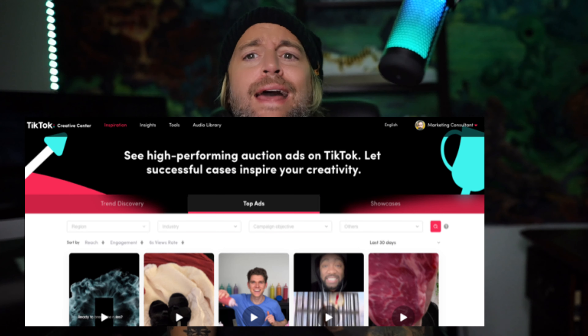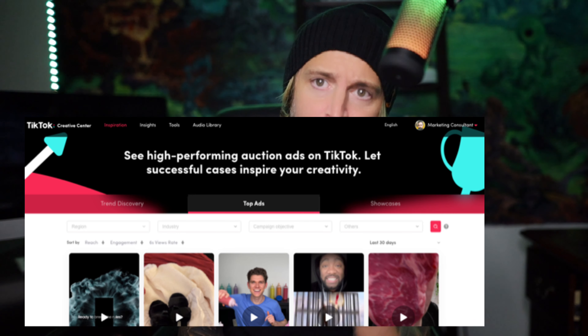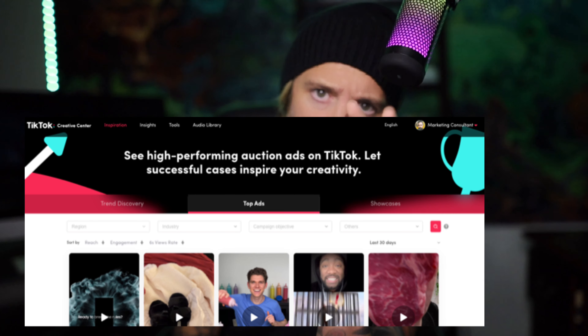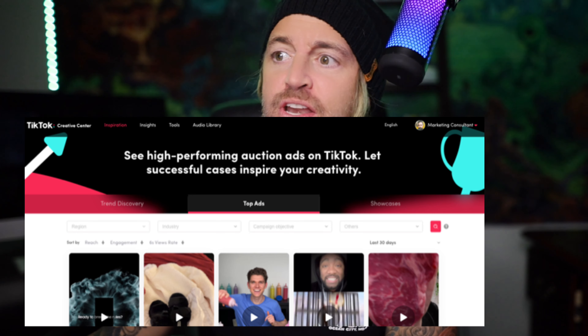For those of you that have been thinking about running ads on TikTok, this is where you need to go. Go to Top Ads, then click your region — if you're in the United States, go ahead and click United States. Once you find that, go into Industry and pick the industry that is closest to what you do.